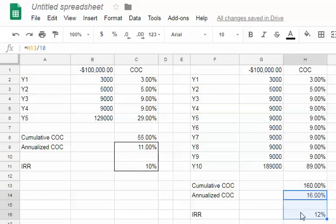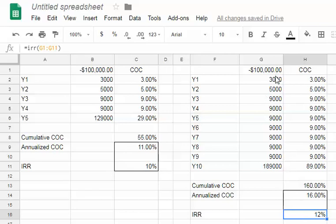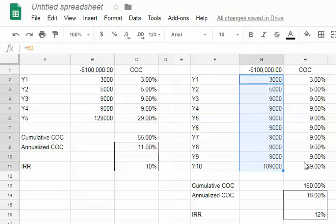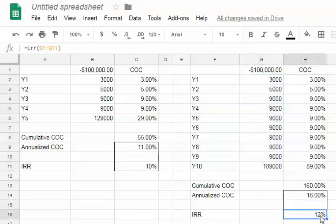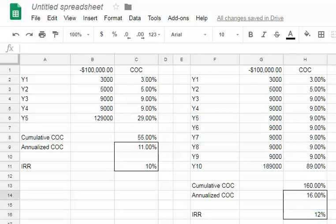In terms of today's buying power, what this says is that this set of cash flows on an investment of $100,000, in terms of today's buying power, generates 12% cash-on-cash return in terms of today's buying power. You could look at IRR that way. So it's important to know this distinction.